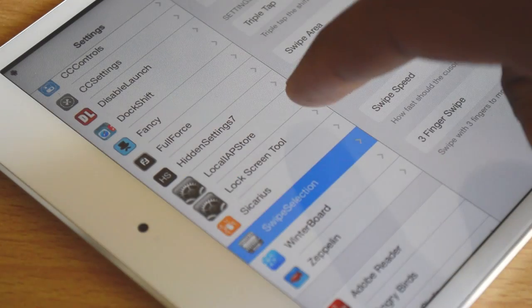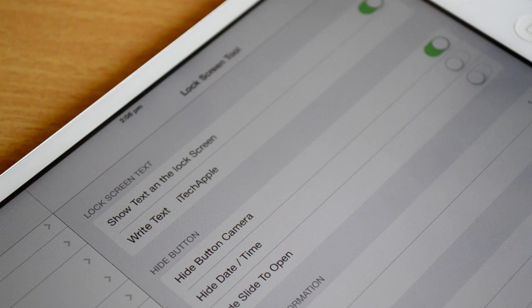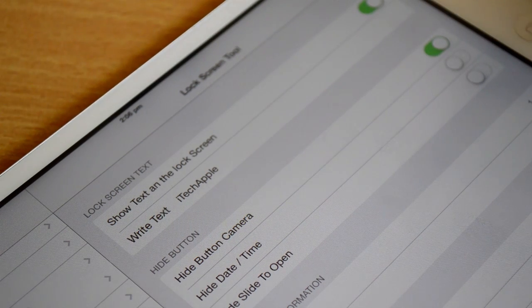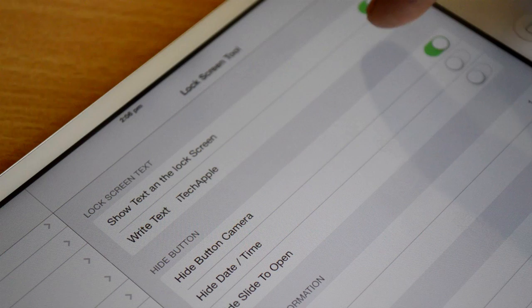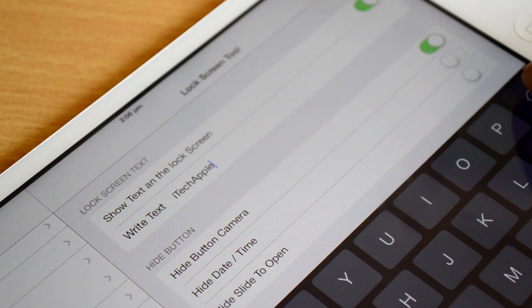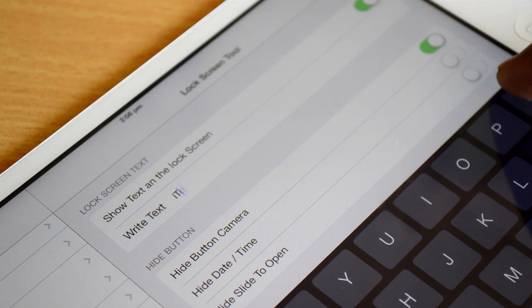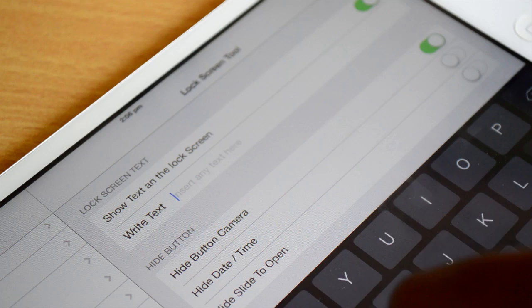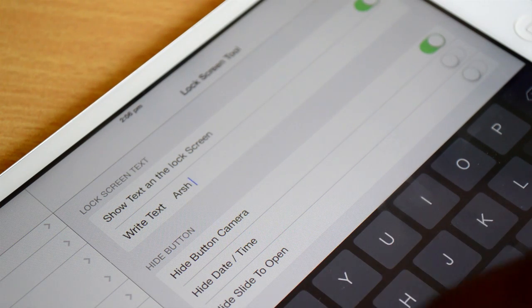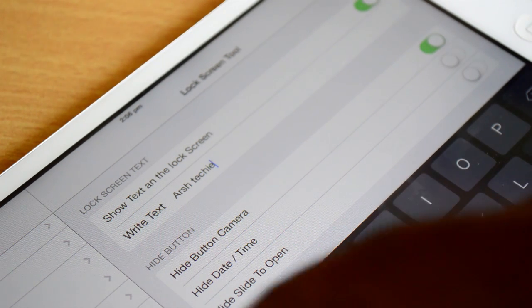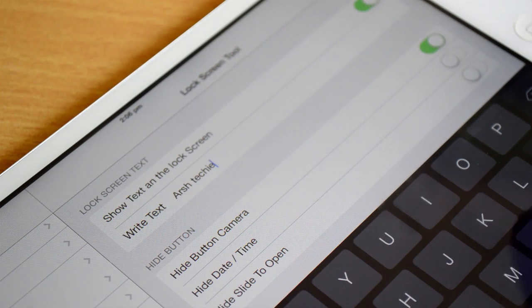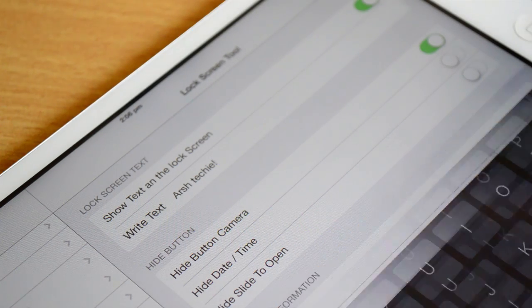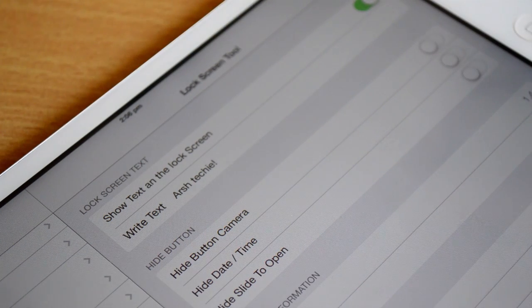Starting at number five, what we have here is called Lock Screen Tool. This tweak is available for free under Cydia, and as you can see it has some toggles and a text field. What it allows us to do is change the slide to unlock text to any text you'd like.